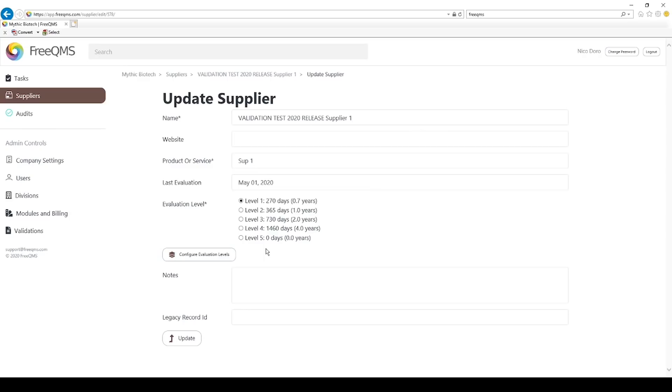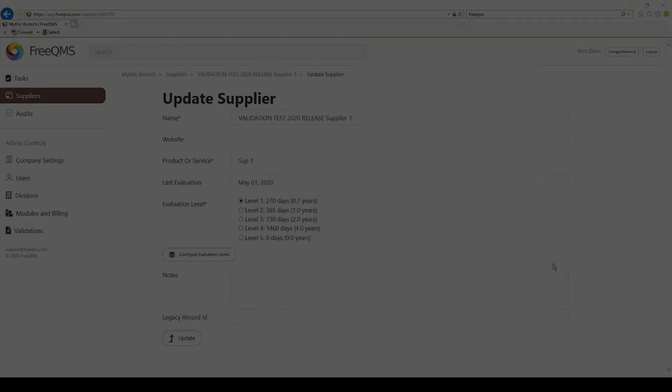This concludes our video on FreeQMS's supplier evaluation periods. All functionality shown in the suppliers module during this video is completely free to use.